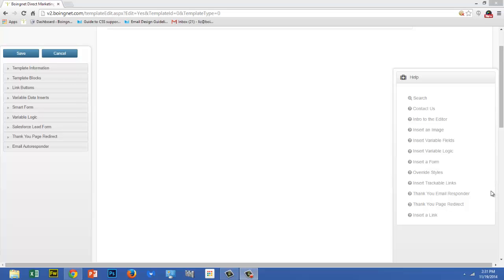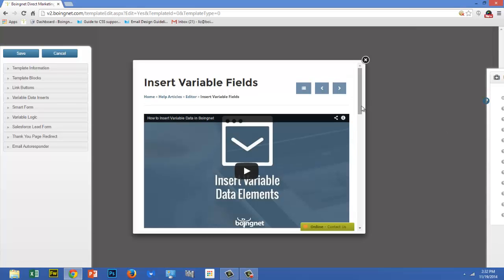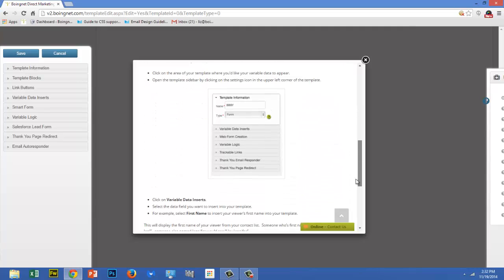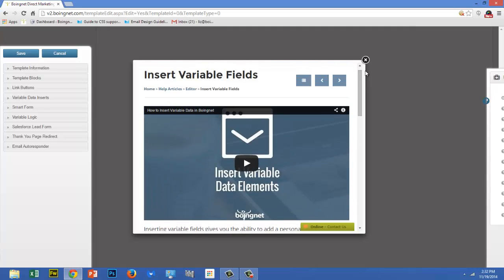For example, if you'd like to insert some variable data fields but you don't remember how, you can click on this link and go directly to the Help video and article to take a look. And once you're done, just click on the X.